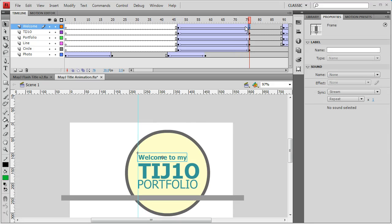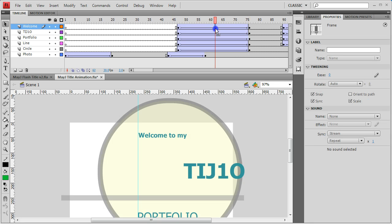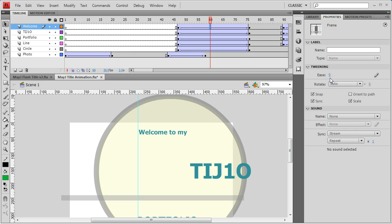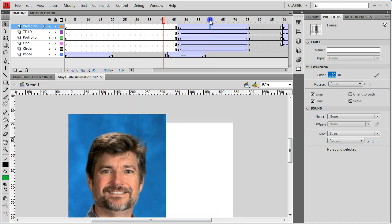To ease in, simply choose the tween between the keyframes, go to Properties, and find the word 'ease'. If you want to ease in, grab the zero, click and slide it to the left. A negative number is ease in. I've set it to the maximum negative 100 so you can see the effect, though it might be a little choppy.